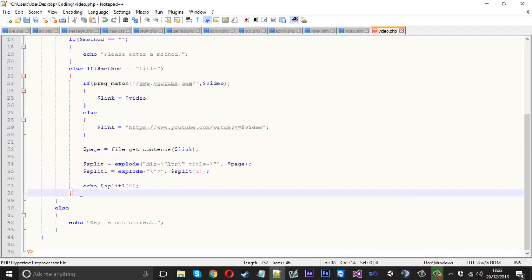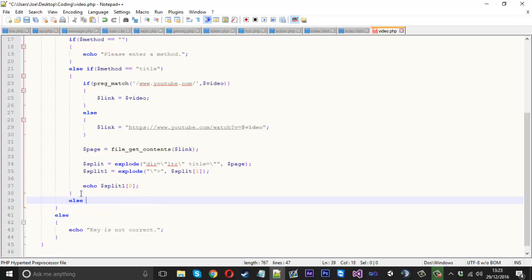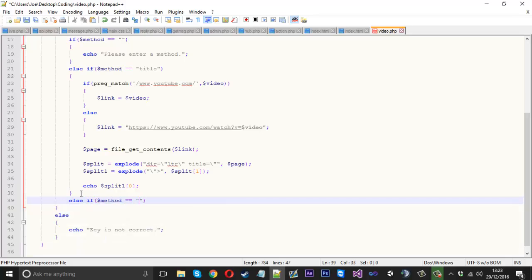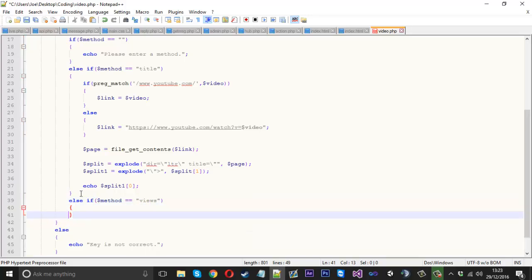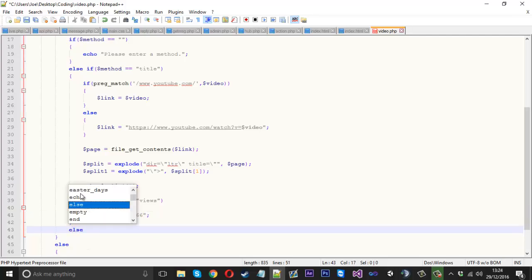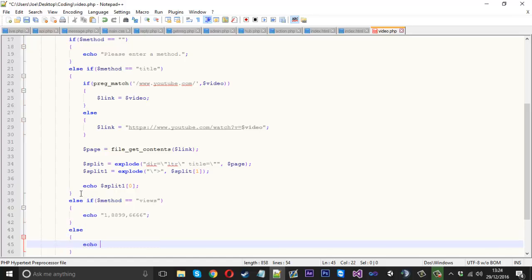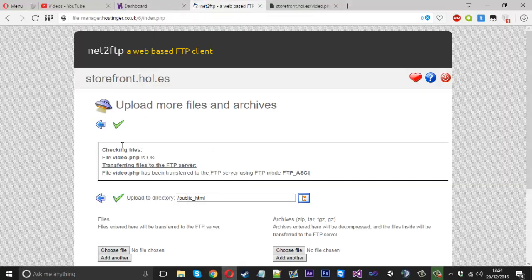And then if the method is equal to let's say views, which I don't have the code for but this is what you would do, then with it let's say we'll just echo it for example and I'll make up a random view count. And then at the end we'll say else, echo method is invalid. I'll explain that in a second. We'll put it on the server real quick.